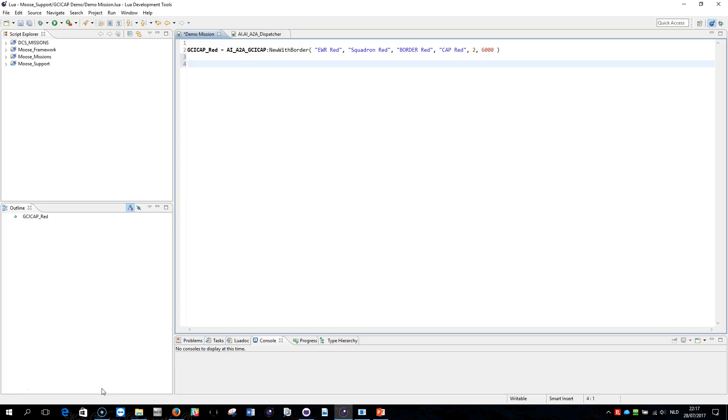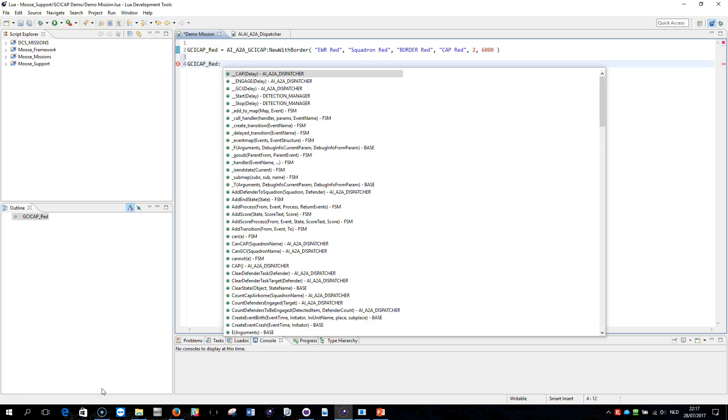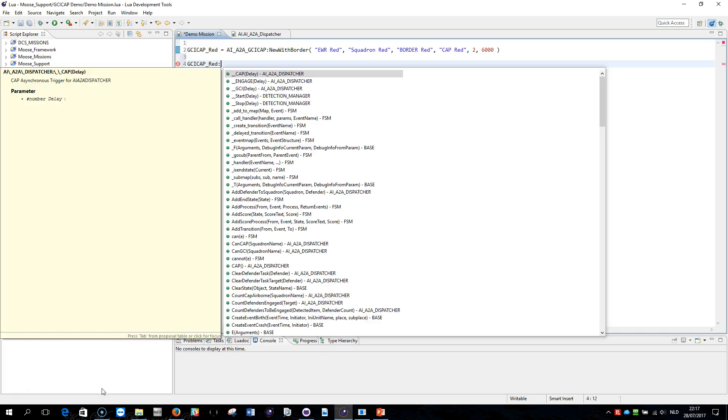This variable here is an object and you can use GCI cap red. When I press the double point here I get all the methods that are behind GCI cap red, but also behind the parent class AI air-to-air dispatcher and even higher classes that are up in the hierarchy of the inheritance tree.